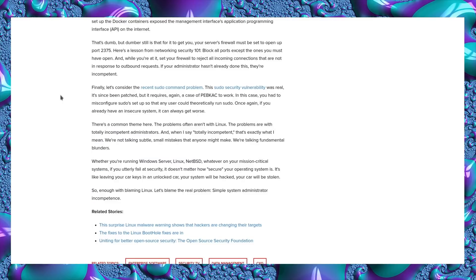In this case, you had to misconfigure sudo setup so that any user could theoretically run sudo. Once again, if you already have an insecure system, it can always get worse.